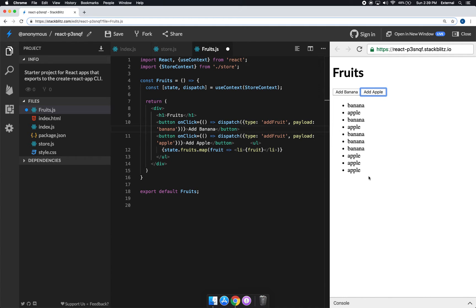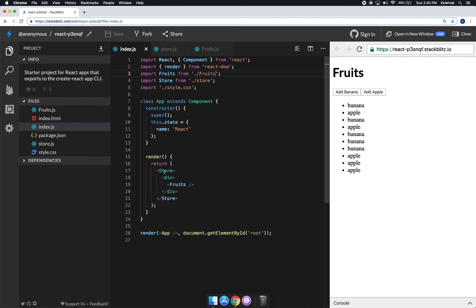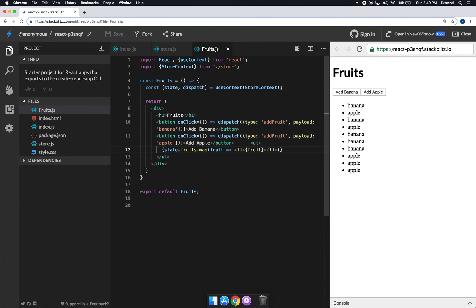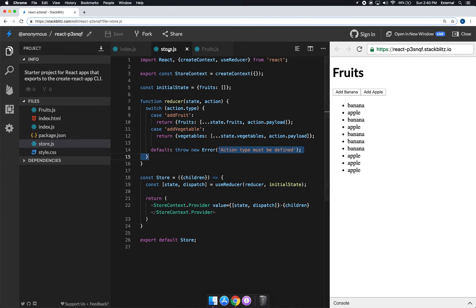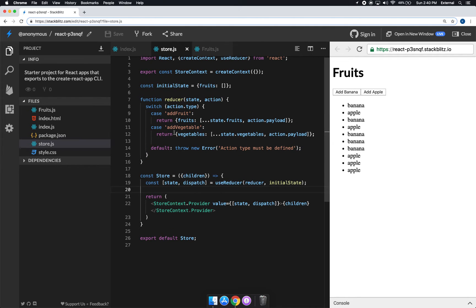Let's recap. In our index file, we return a Store that contains our context and reducer, which controls how state is managed. Everything within the store — including the Fruits component — can use the Context API to pull out state and dispatch. In the store, we use `useReducer` instead of `useState`, passing the reducer function and initial state, then provide it via the context provider.